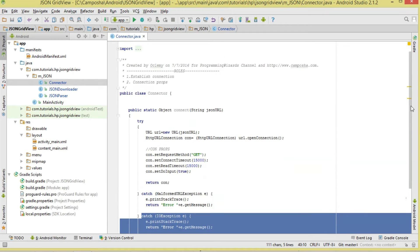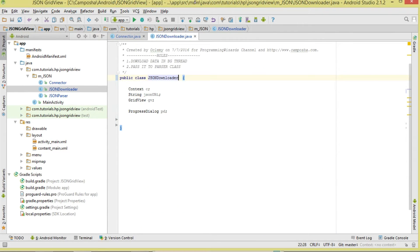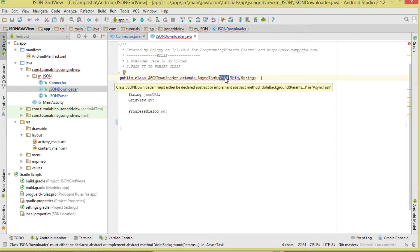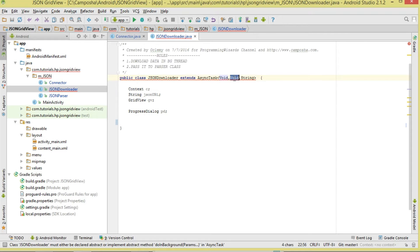We catch an IOException if there's an error opening the connection. That's our Connector class — it establishes the connection. Now the JsonDownloader class will actually download the data. We make it extend AsyncTask because we need to download data on a background thread. The AsyncTask type parameters are: Void for the input param (we pass nothing), Void for progress, and String for the result returned from doInBackground.